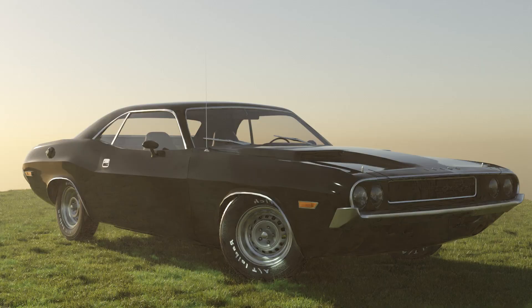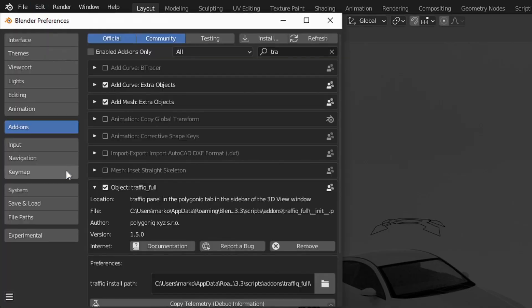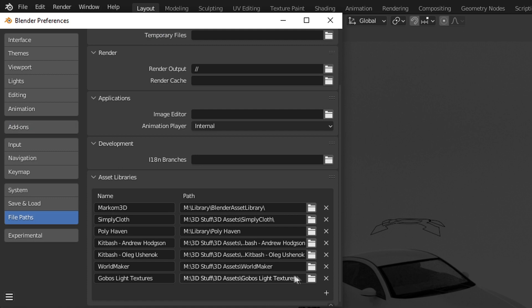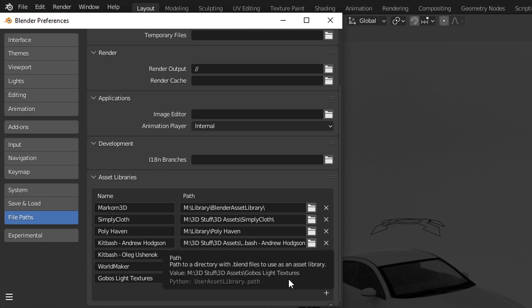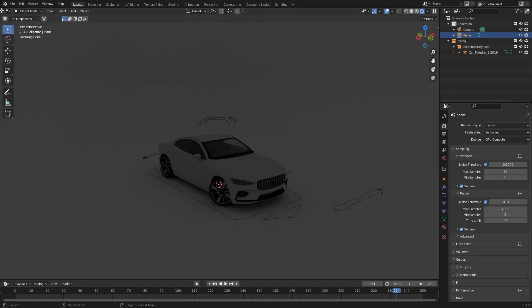I had no idea what gobos were until now. To install, go to Edit, Preferences, File Paths and put in the location where you've unzipped the folder.